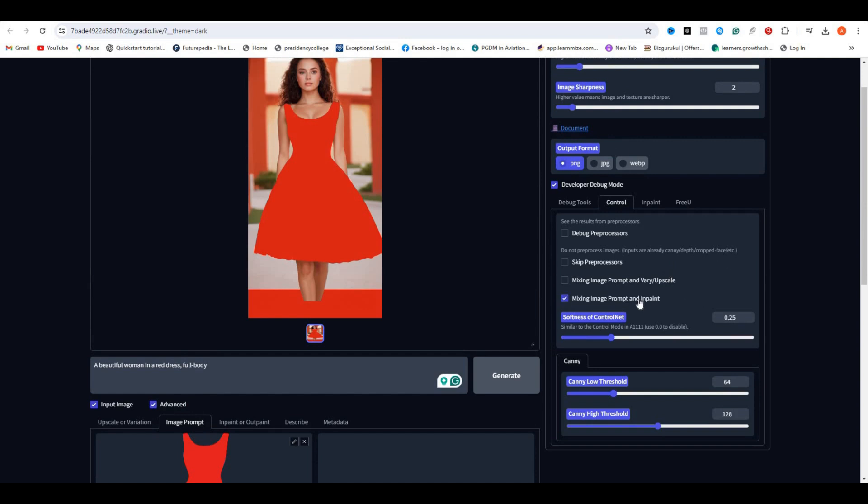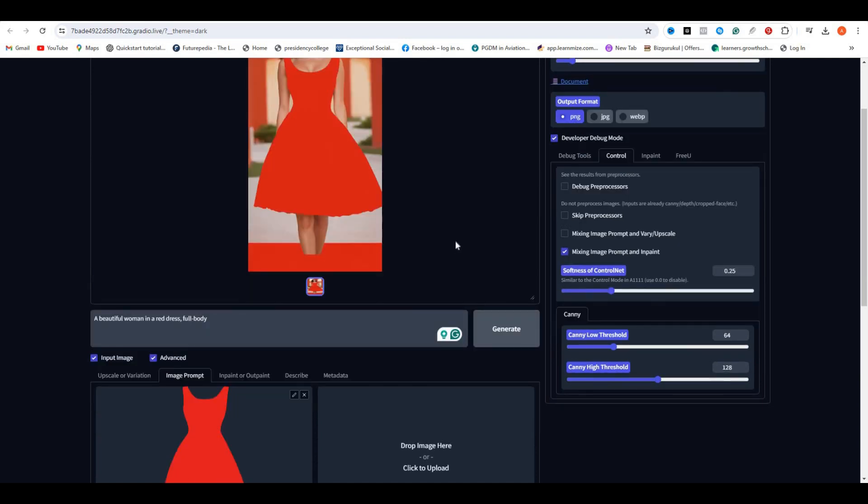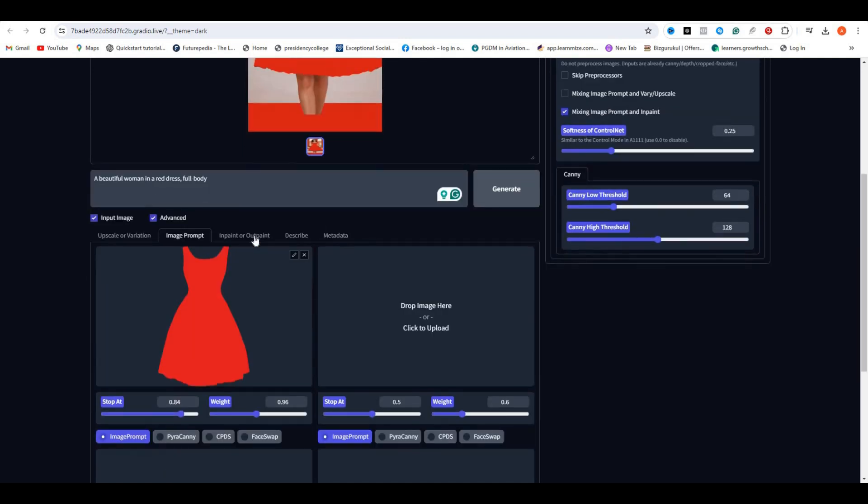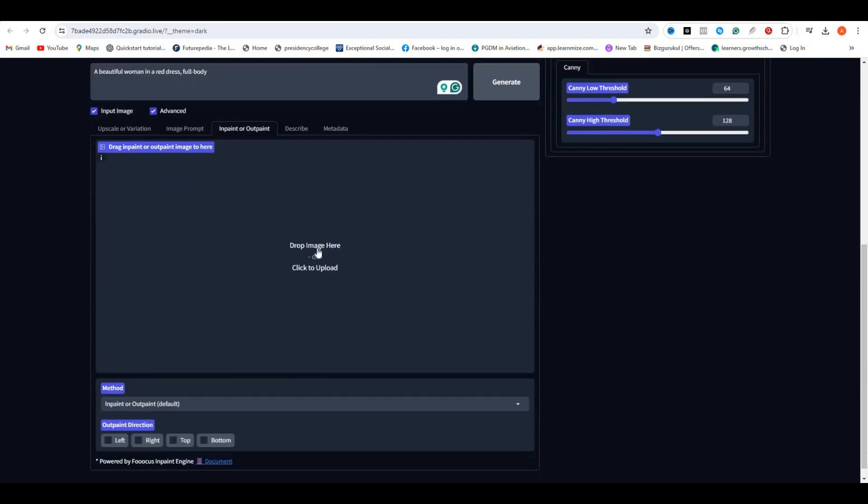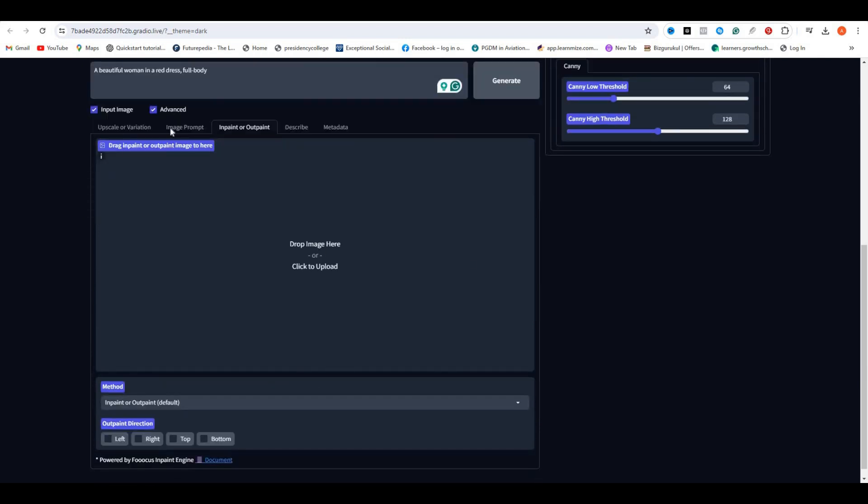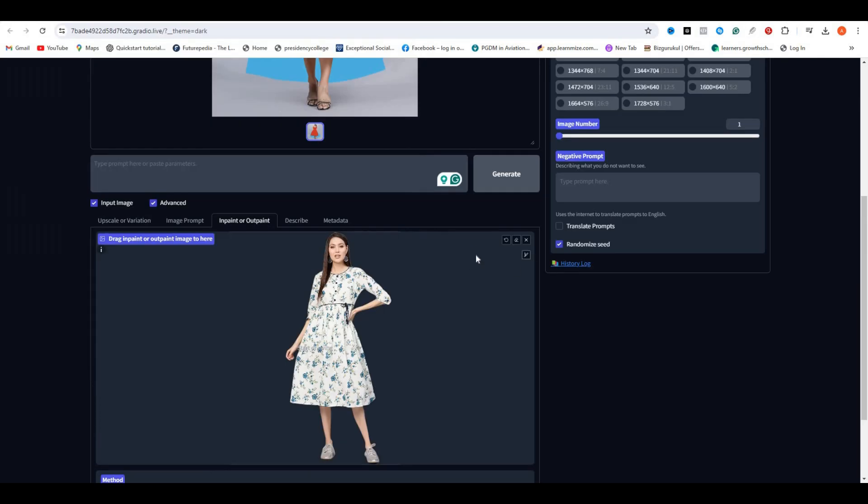And now select the inpainting option and upload your model image. In my case, this is going to be my model. I generated this with Leonardo AI. Now start painting the dress area only and leave the rest of the area. Make sure to make a precise selection of that.